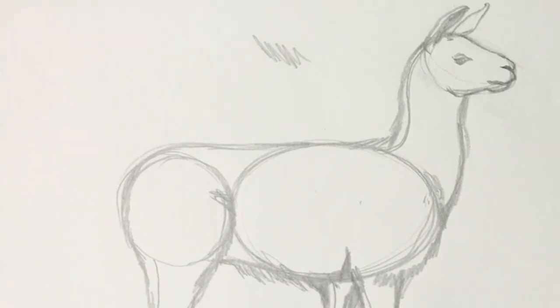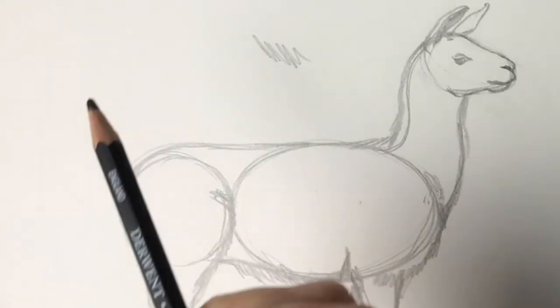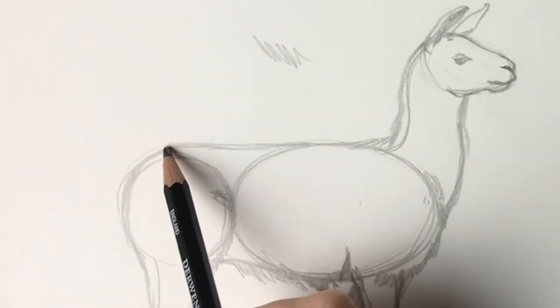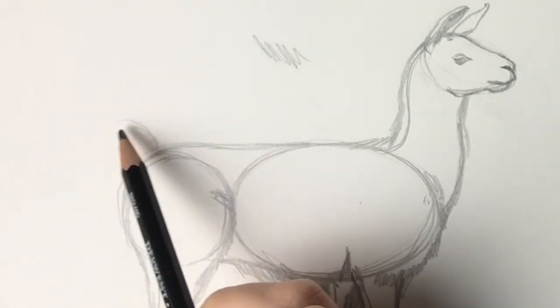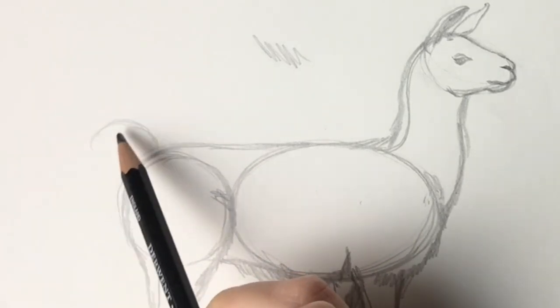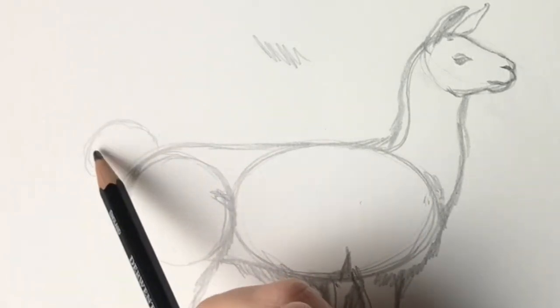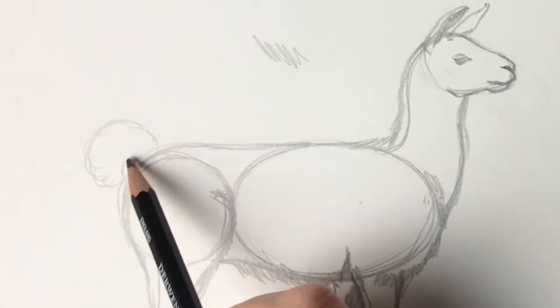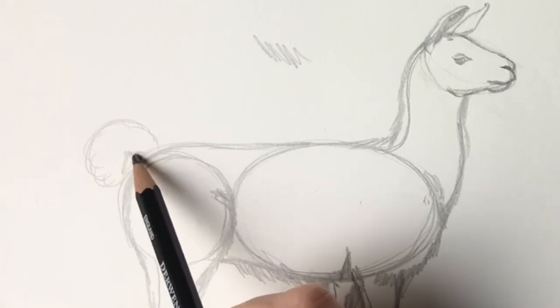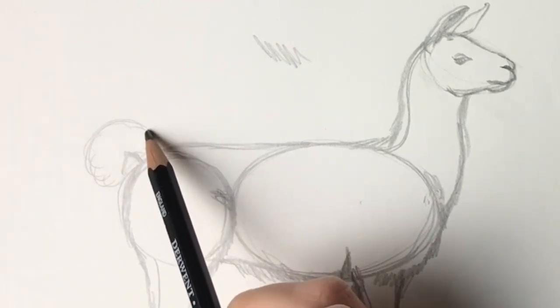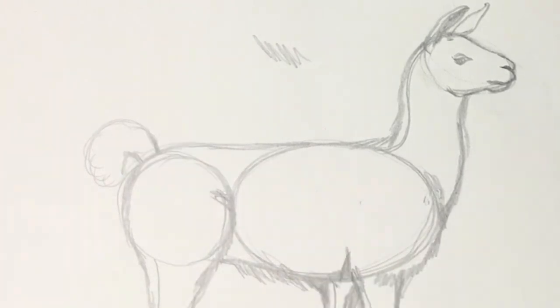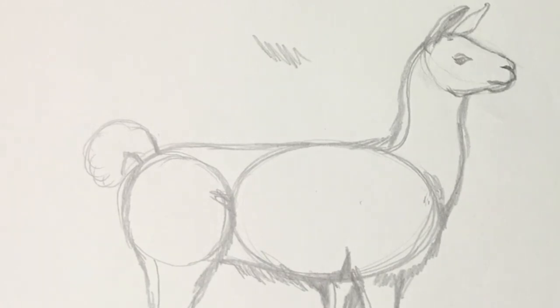Okay that looks much better, much more in proportion now. So there we go I'm going to go over it in pen. Oh just one thing we've forgotten the tail. So I'm just going to add in a big fluffy tail just like that. Okay now I get back to my point and we're going to carry on and we're going to do this in pen now.